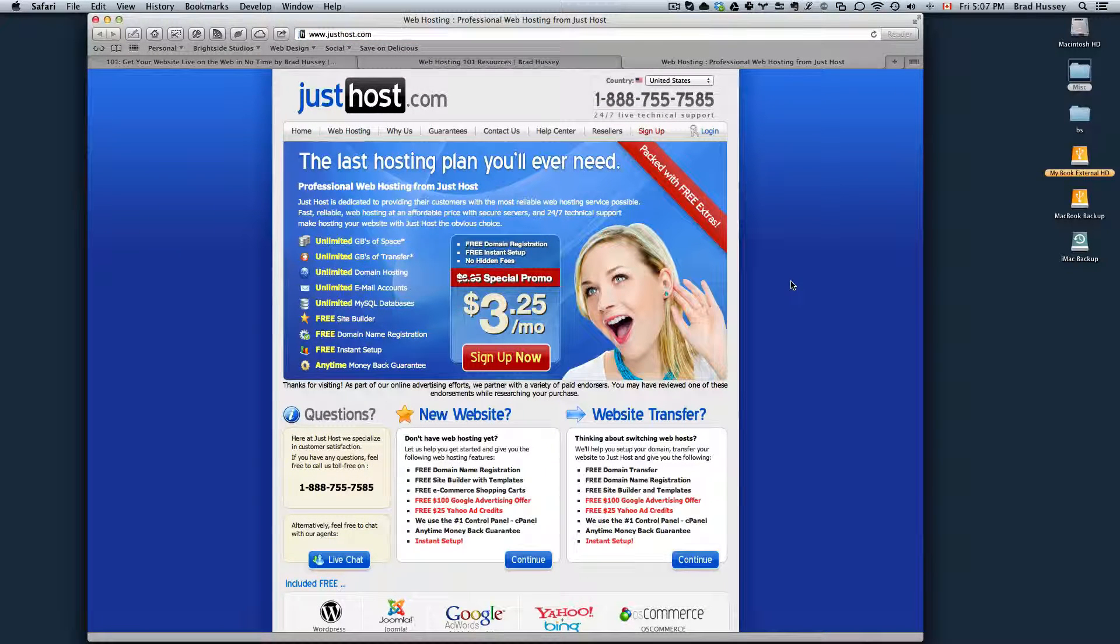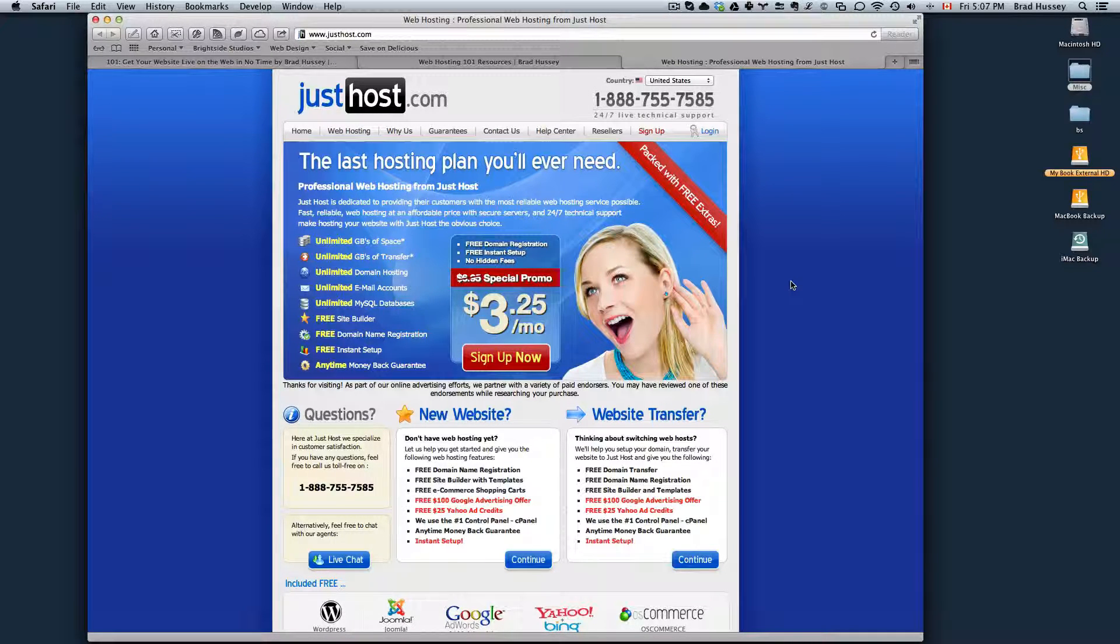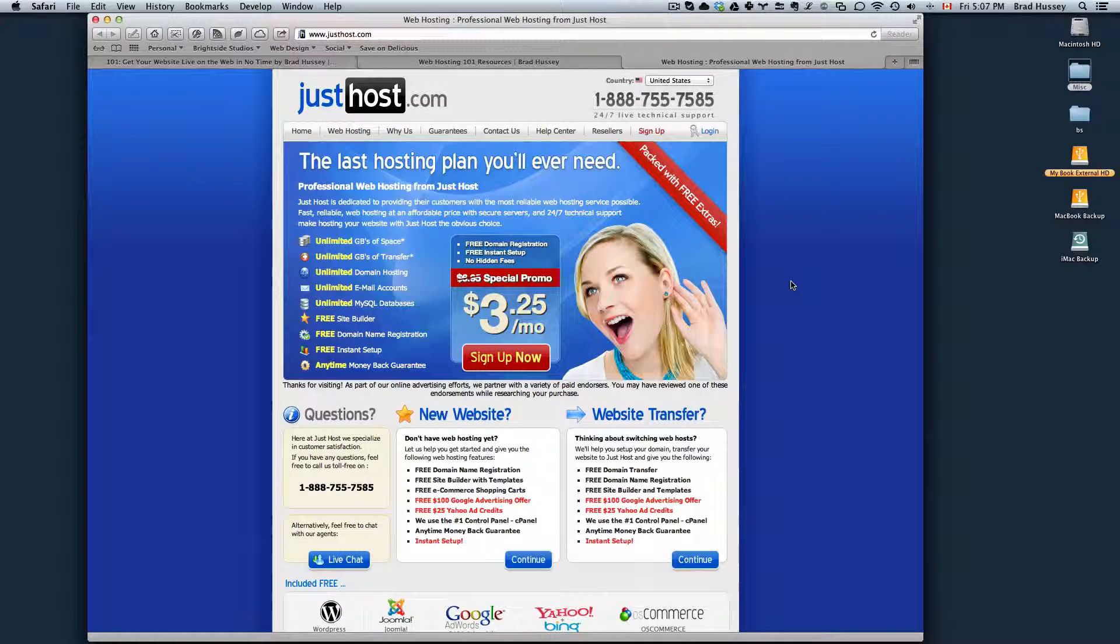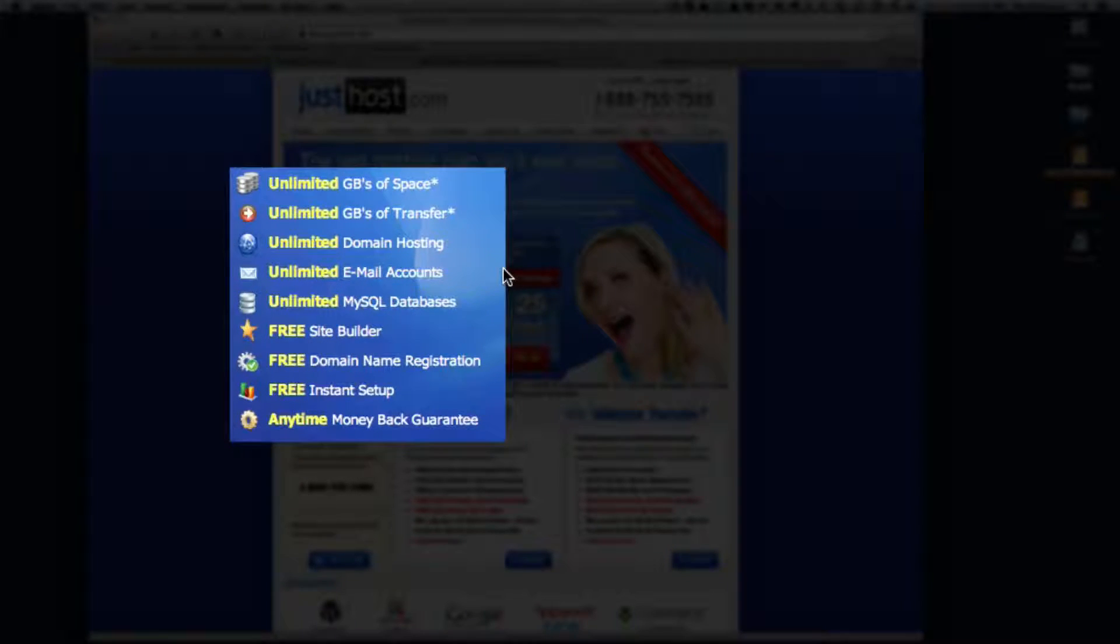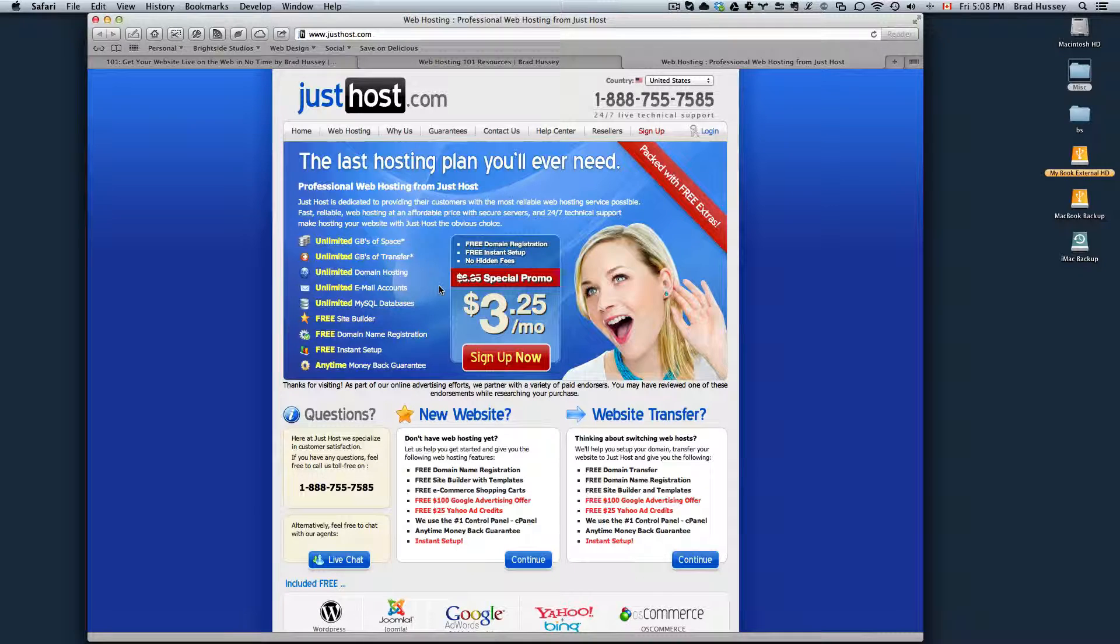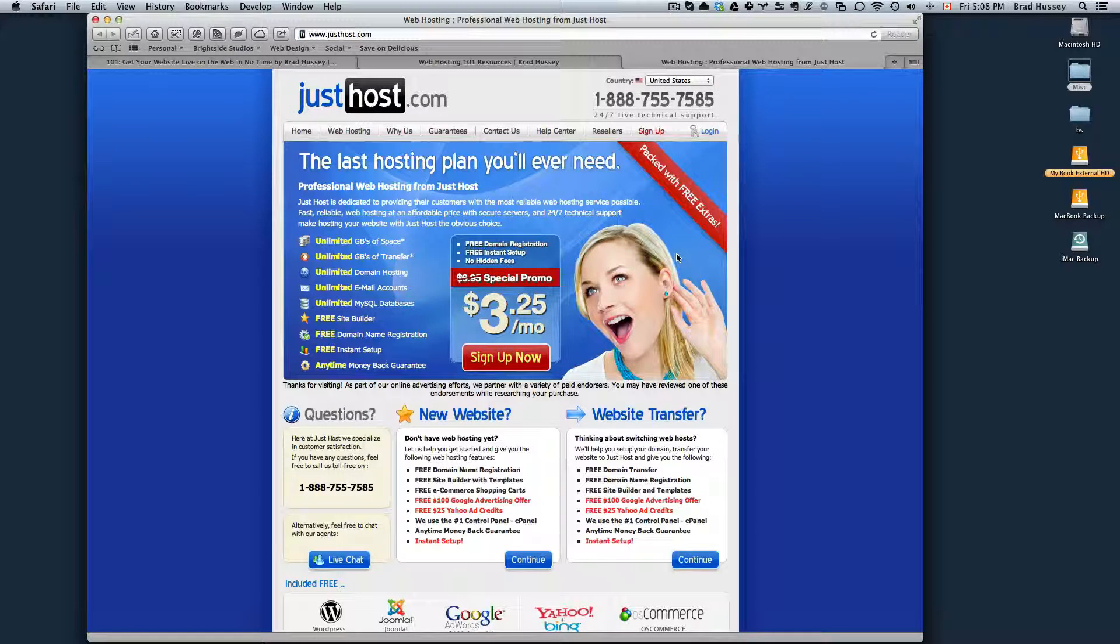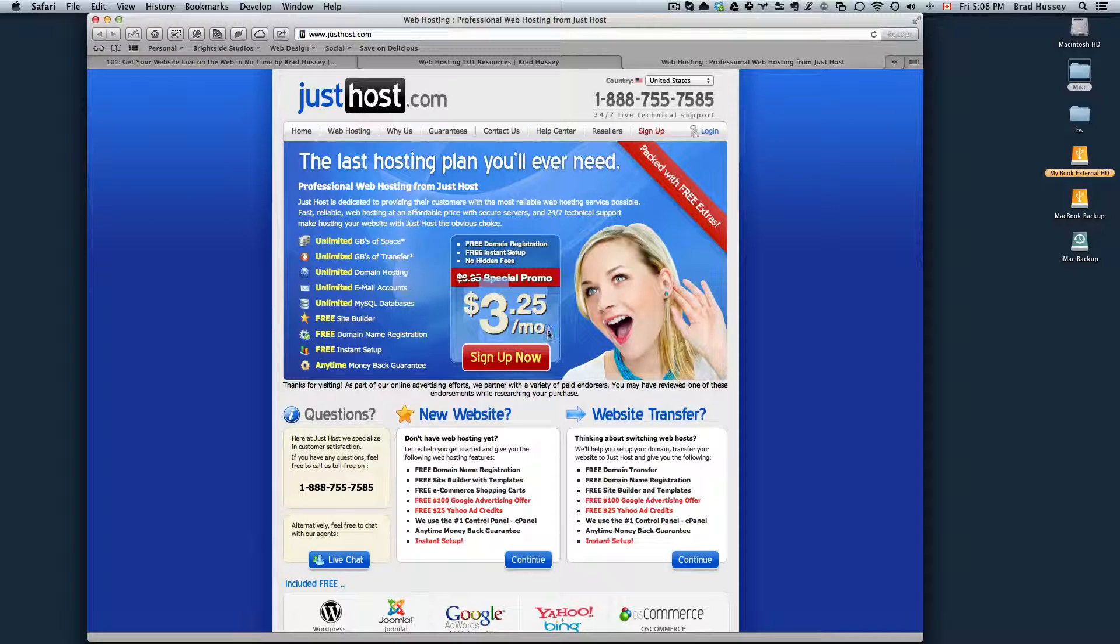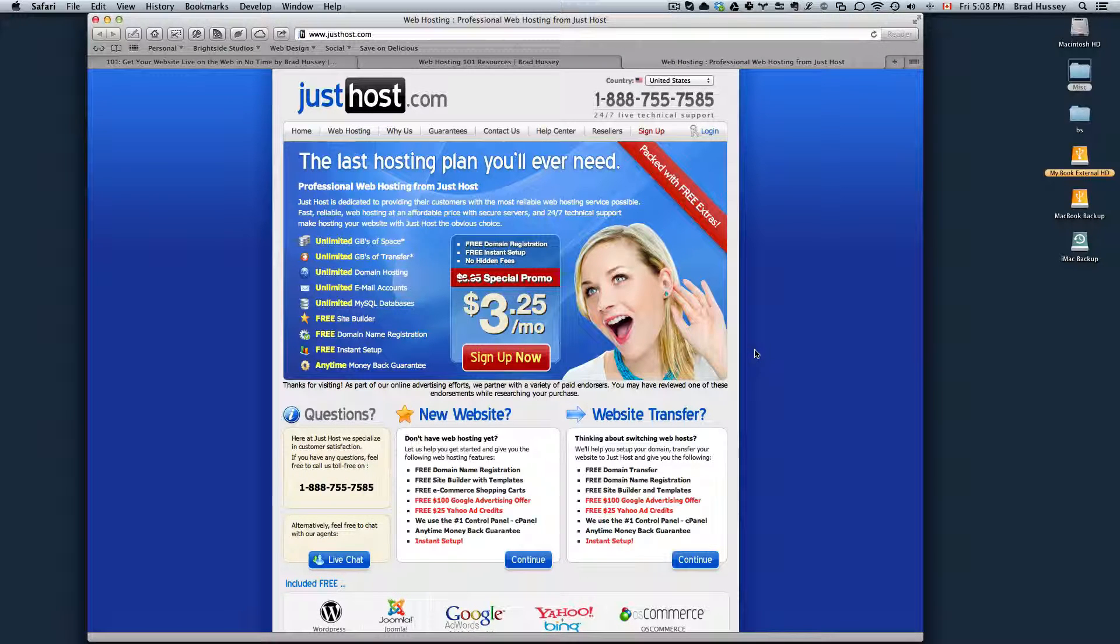I recommend Just Host because I use them with all of my personal and professional projects. I recommend Just Host to all of my clients. I really like their service. I've never had an issue with them. They have unlimited gigabytes of space, transfer, domain hosting, unlimited email accounts, MySQL databases, and a bunch of other services. Their control panel is really user friendly. Their customer support is really good, and their technical support too. I entirely recommend you go ahead with Just Host on top of the fact that their price is pretty incredible. $3.25 a month is pretty darn cheap for hosting, and the quality is outstanding.